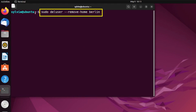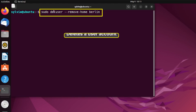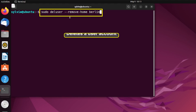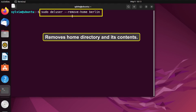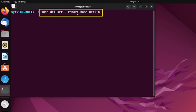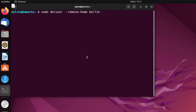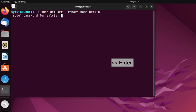Here, sudo is the command that grants administrative privileges. deluser deletes a user account and removes the home directory and its contents. And 'berlin' is the username of the user to be deleted. Now I'm pressing the Enter button.